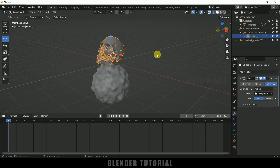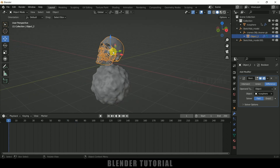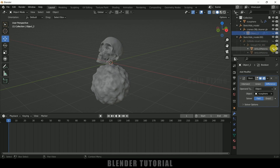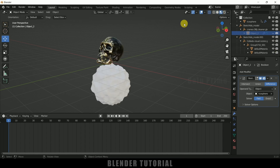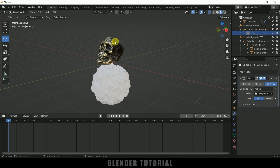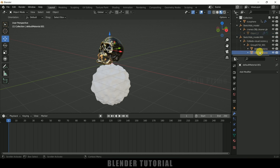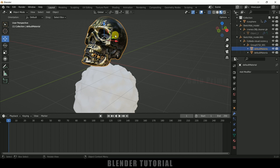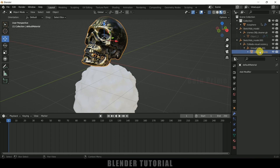Now let's work on the other skull. Let me hide this one in the viewport and bring back the second skull. In the Material Viewport you can see this is the second one and this is the first one — the first one is completed. For the second skull we have two meshes: teeth and the other mesh separated. We need to join them — select both meshes and press Ctrl+J to join them into a single object.